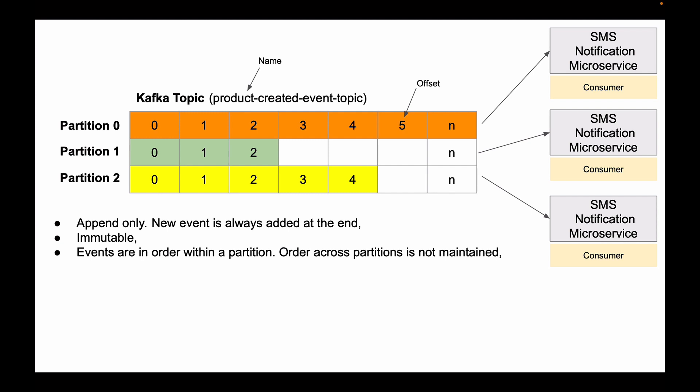Now, I've mentioned that event data stored in a Kafka Topic is immutable, and that you cannot change it and you cannot delete it.